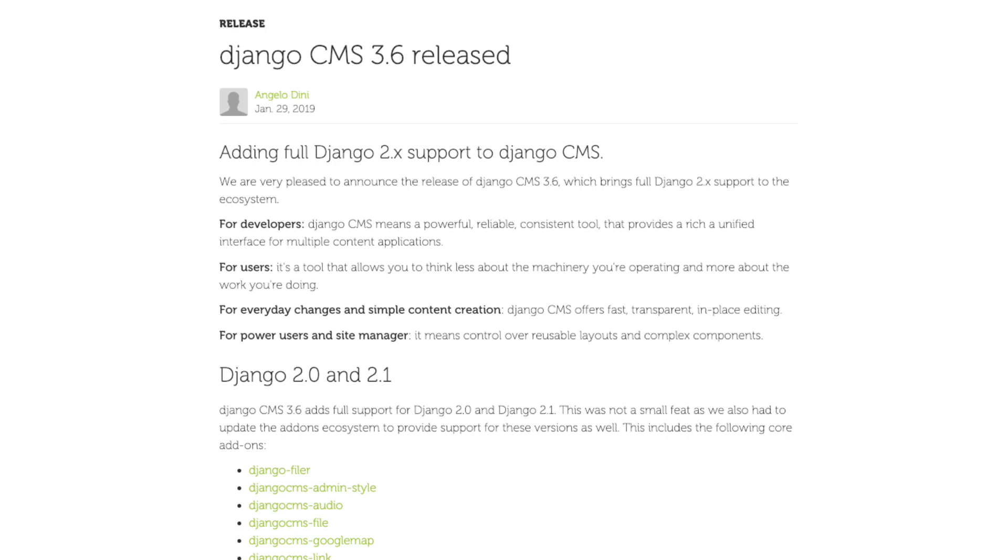All the core add-ons have been updated and for reference please have a look at our website django-cms.org. Further core add-ons have been added to that list including the well-used attributes field, bootstrap 4 with a dedicated icon plugin, history, modules and transfer.